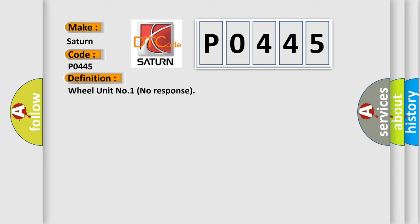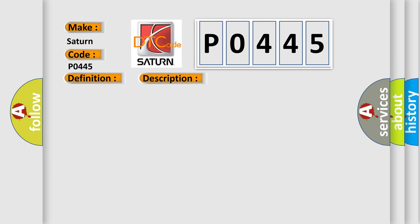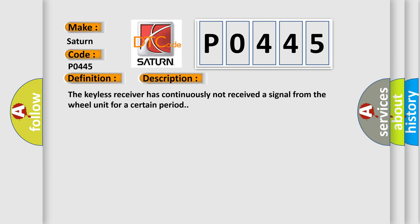And now this is a short description of this DTC code. The keyless receiver has continuously not received a signal from the wheel unit for a certain period.